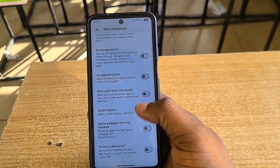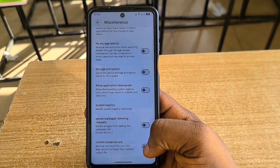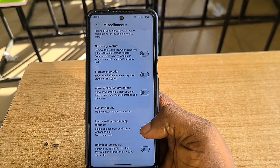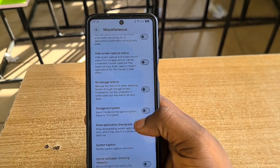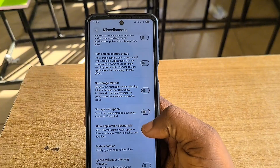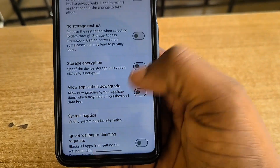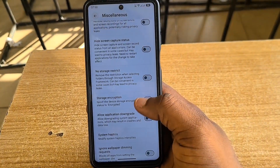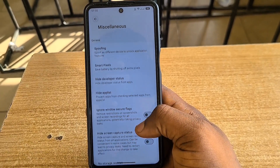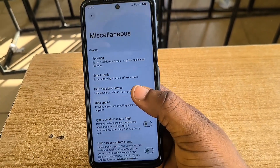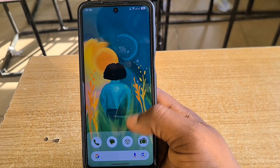There are other settings especially under miscellaneous. I was hoping to find a high FPS toggle but I couldn't find it. Even so, you can increase your screen recording limit past the 15GB limit. You also have storage encryption, no storage restriction, and you can even allow application downgrade if you want.